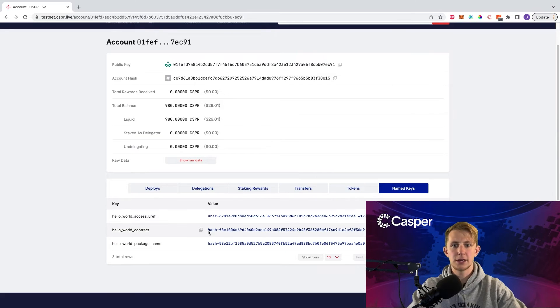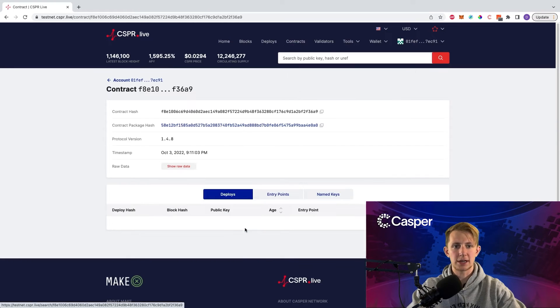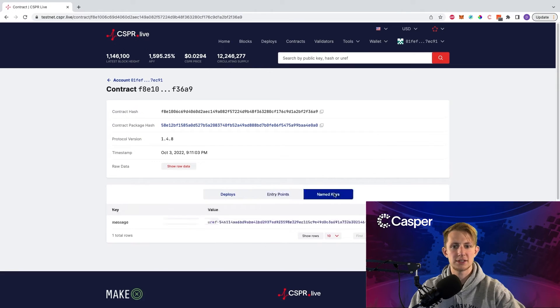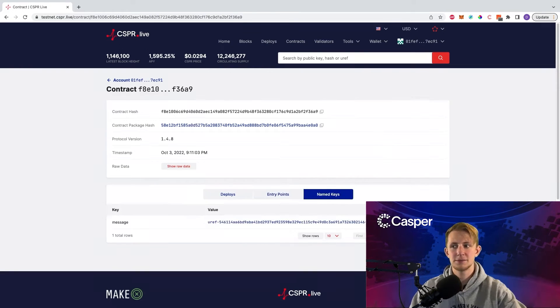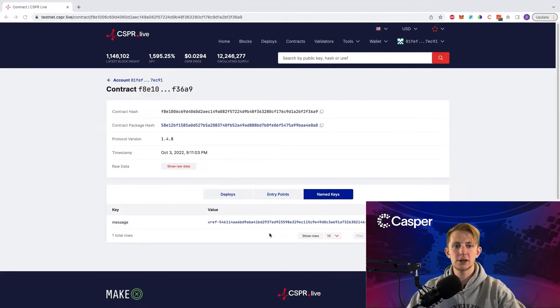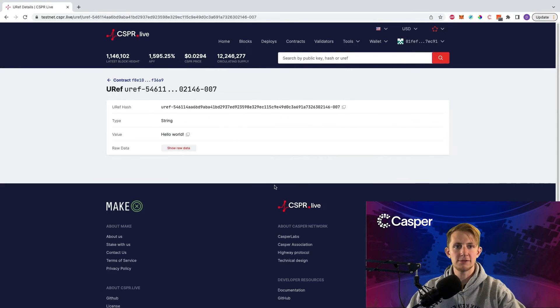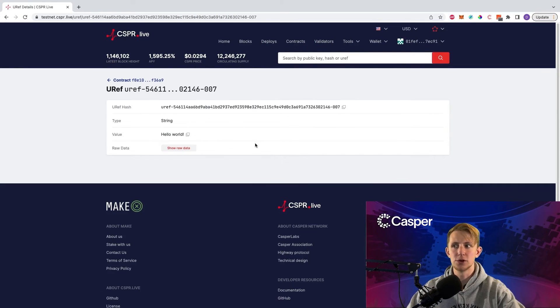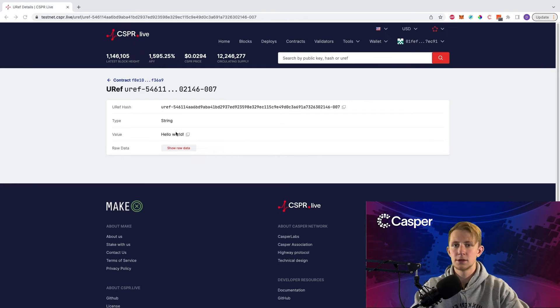Clicking on the hello world contract hash, we can find out more information about the contract, like its entry points and its named keys. If we click on the message uref, we can see that it has the text hello world.